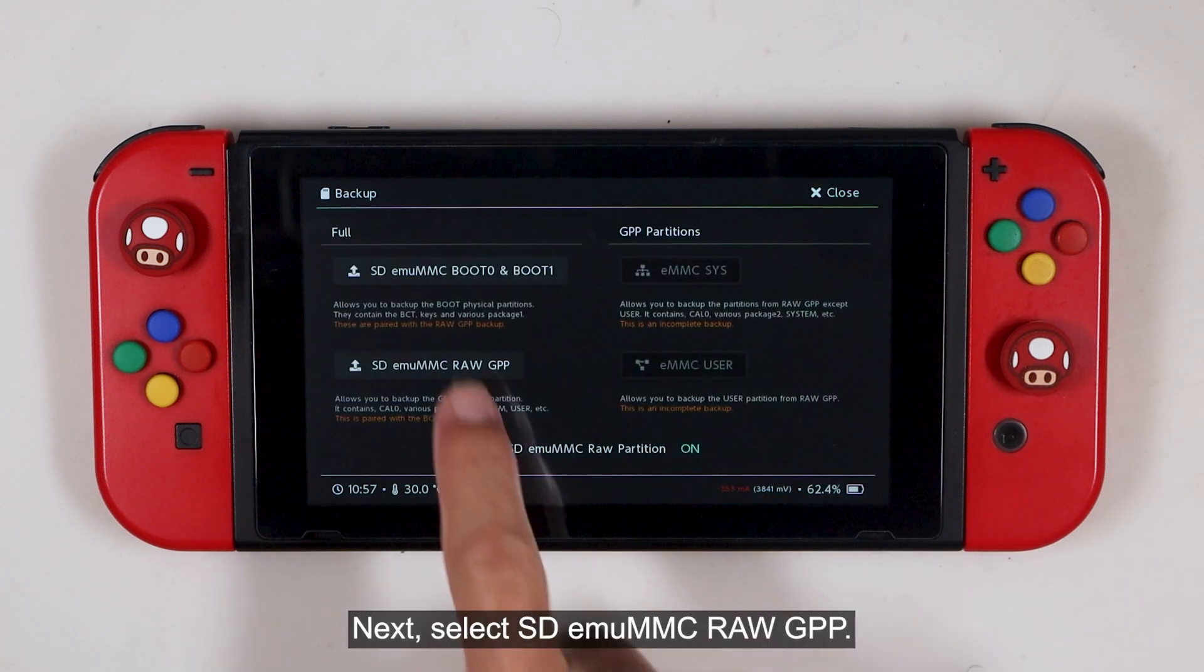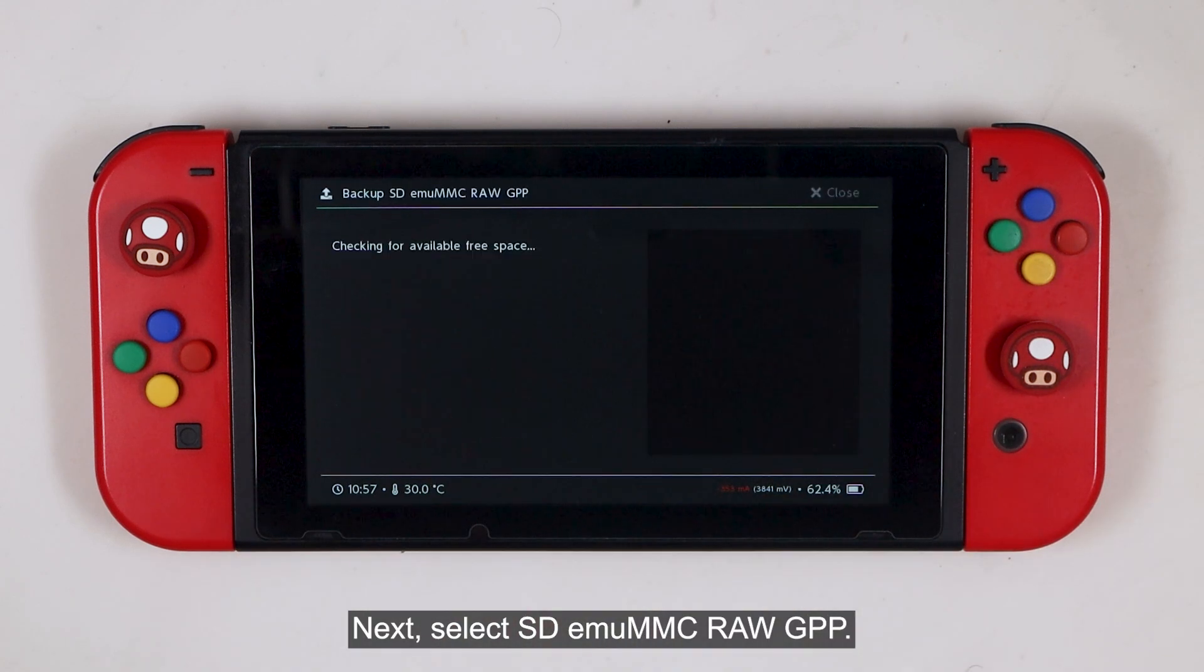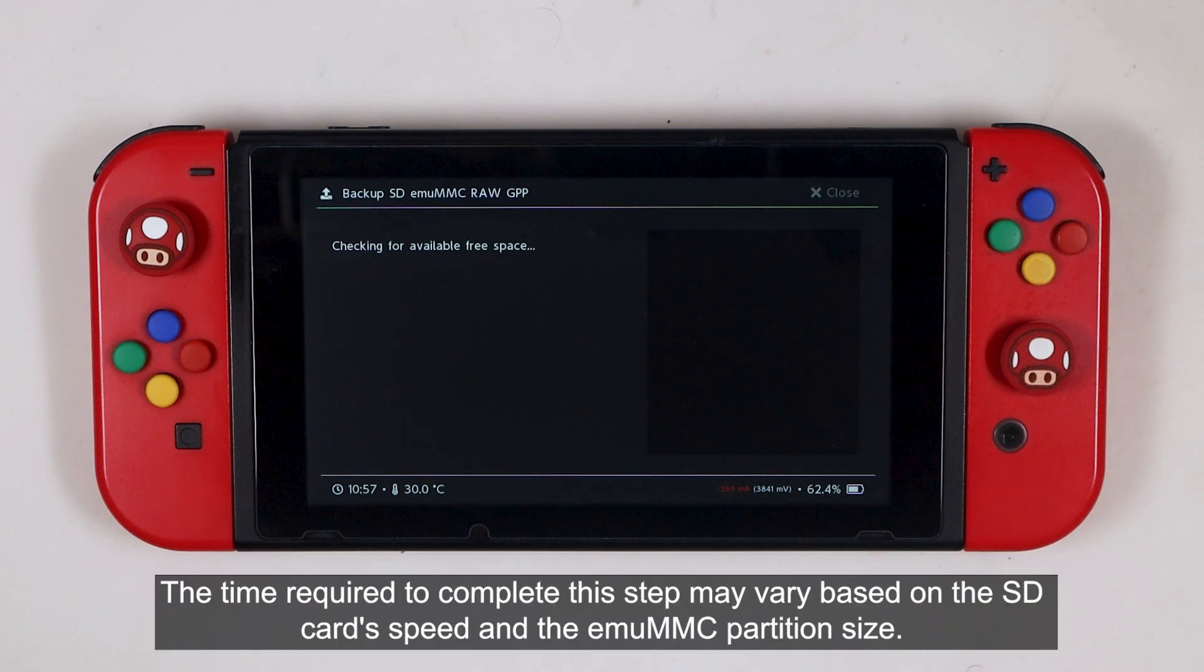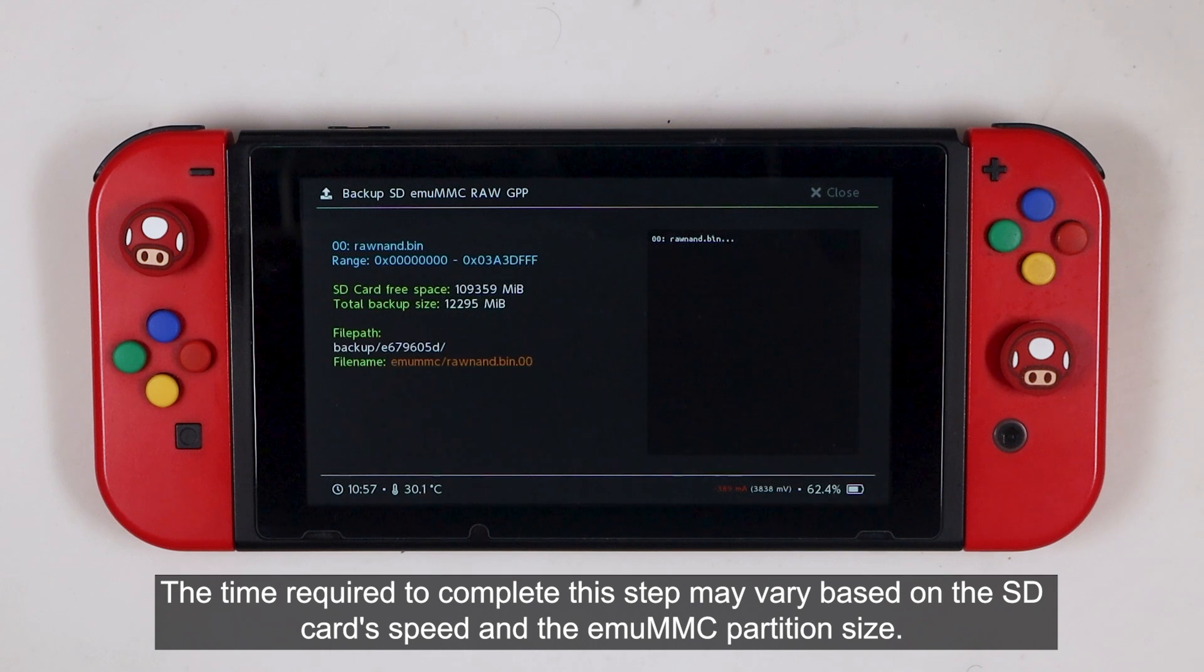Then select SD MUMMC boot zero and boot one. Next, select SD MUMMC raw GPP.